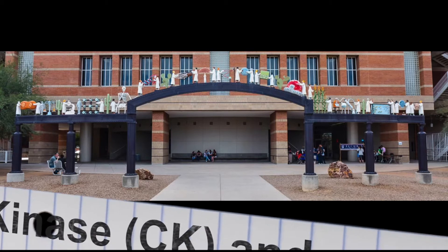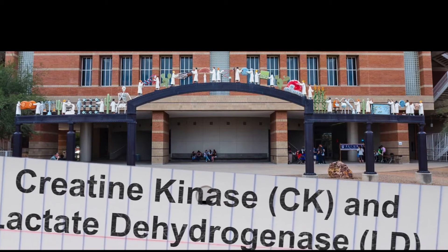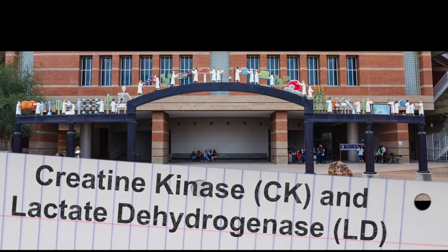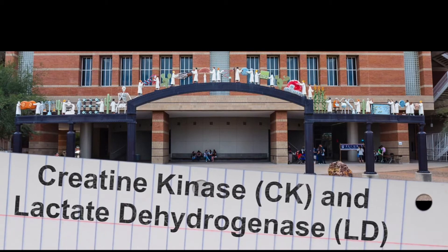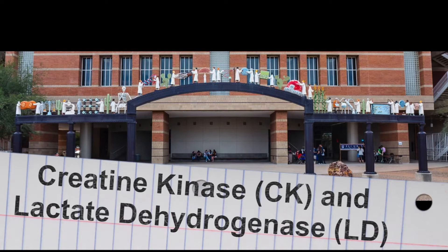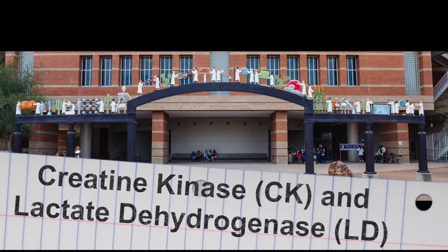This video will demonstrate the procedure for determining the enzyme activity of creatine kinase or lactate dehydrogenase, more commonly known as CK and LD, in your patient's serum sample.